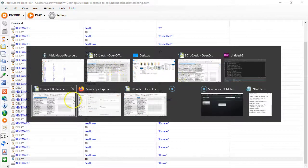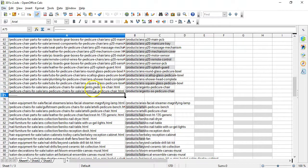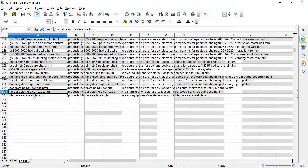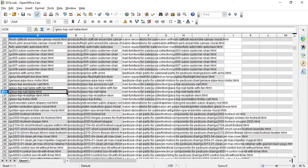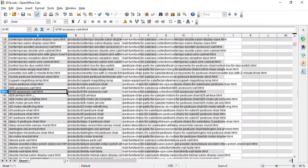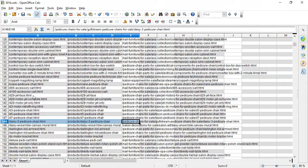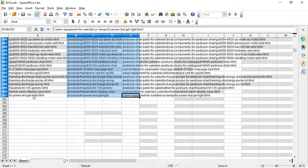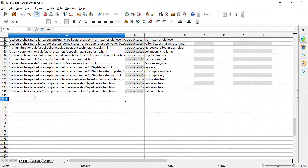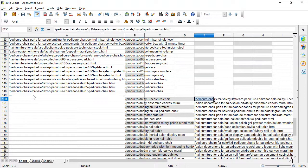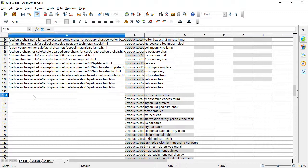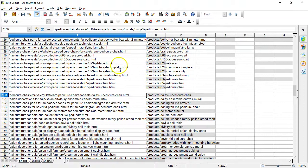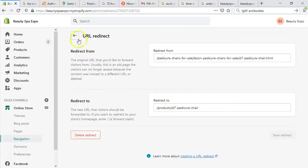The last product I did was D7, so I'll come up here and look at D7. D7 was the last product completed. I need all of this because I need the category URLs. Now I'm going to move the URL, and here's how I'm going to do this when it comes to automation.